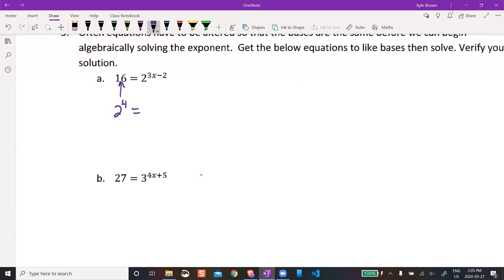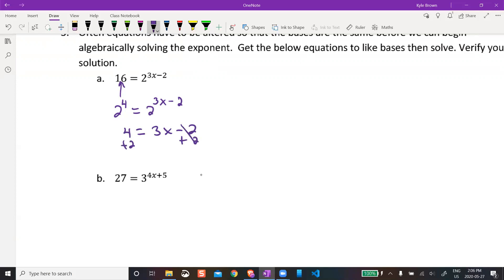That equals 2 to the power of 3x minus 2. Now we've got the same base, so I can make the exponents equal to each other: 4 = 3x − 2. Add 2 to both sides: 6 = 3x, then divide by 3. So x = 2.